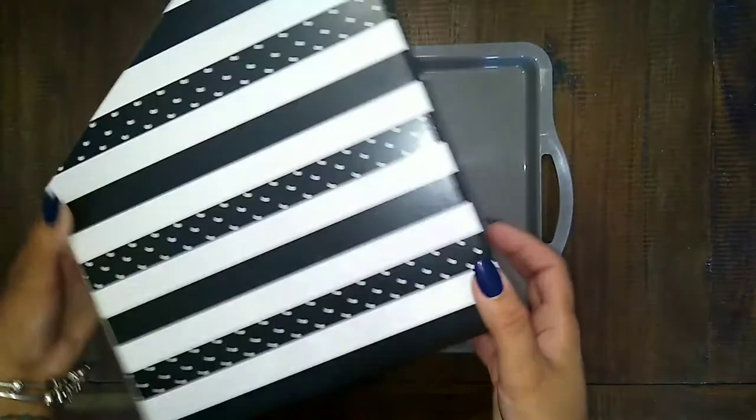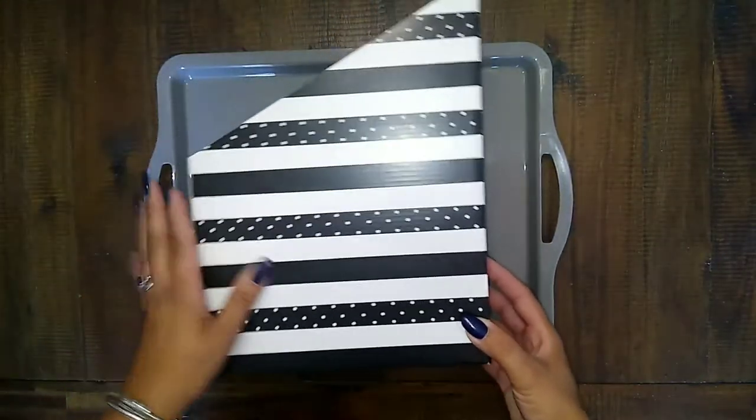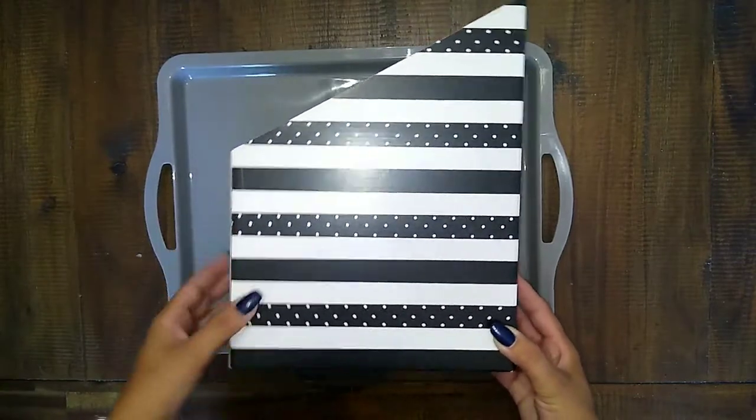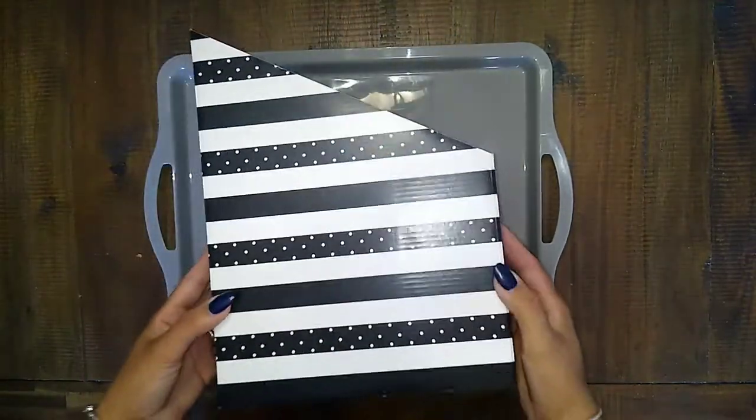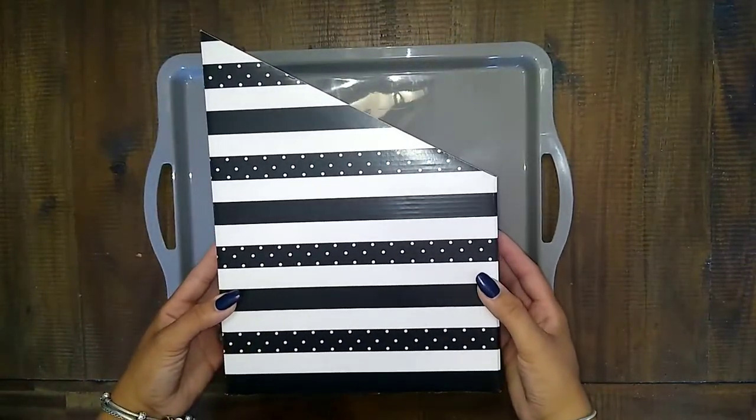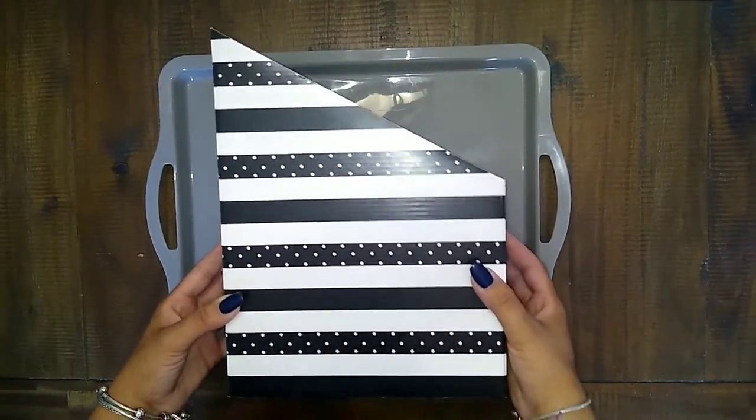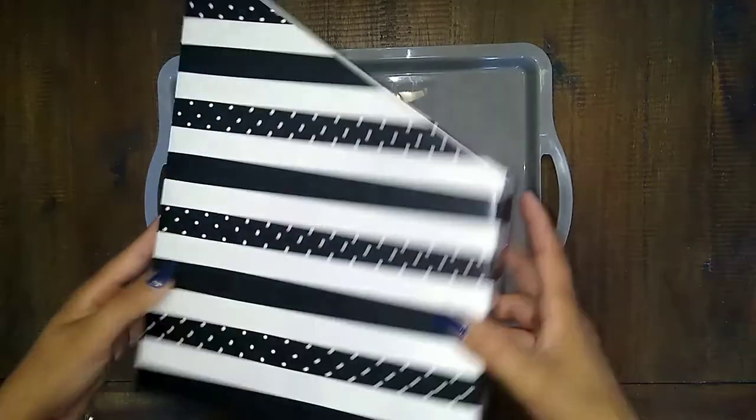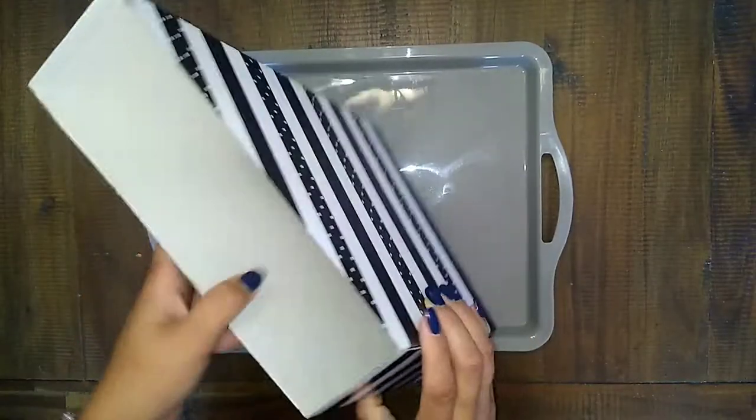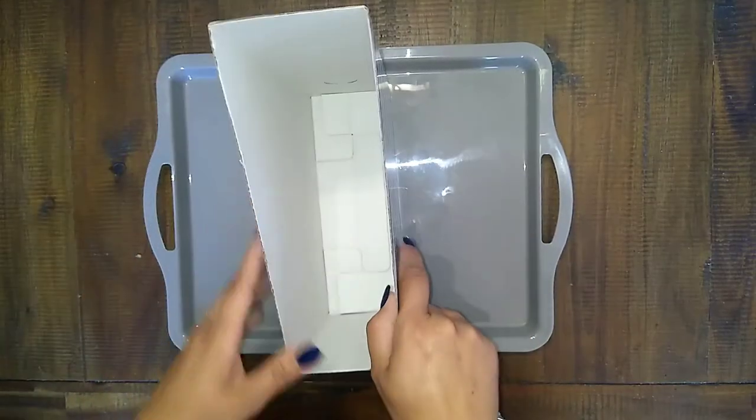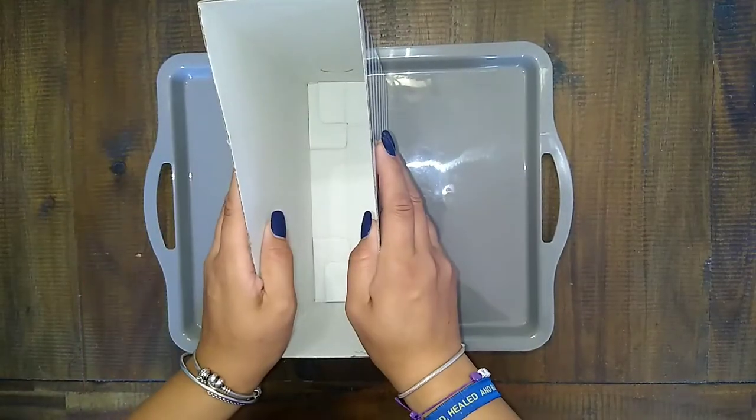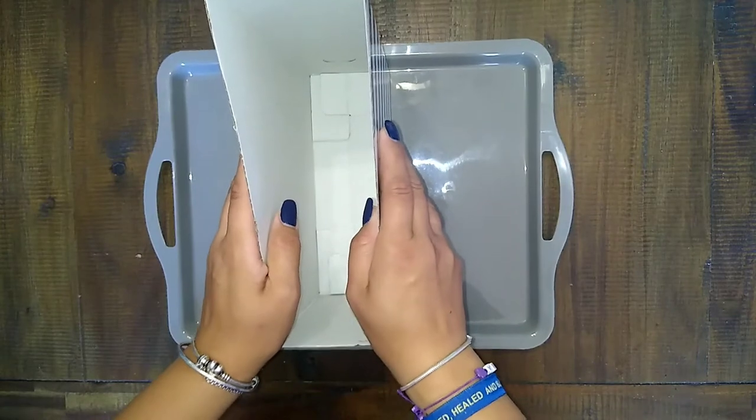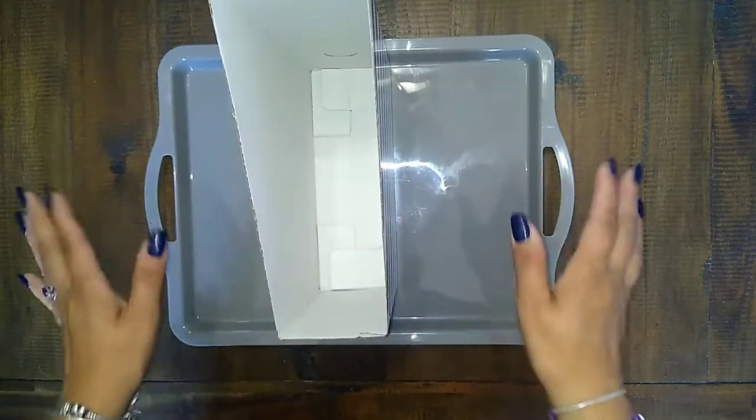So then they have these little file holders or whatever at the Dollar Tree as well. So I got one of these and I opened it up and I'm going to put this on here.